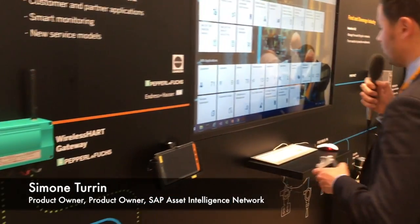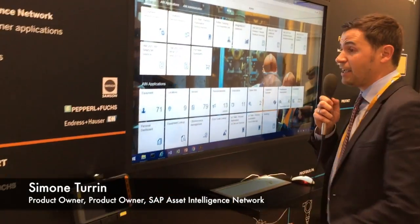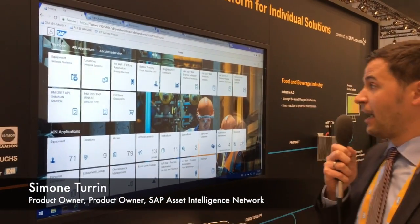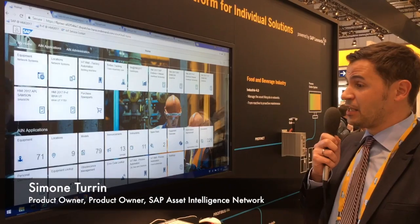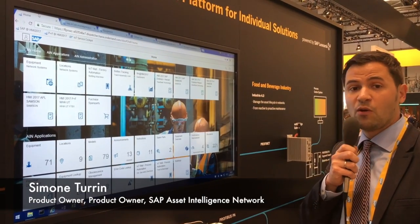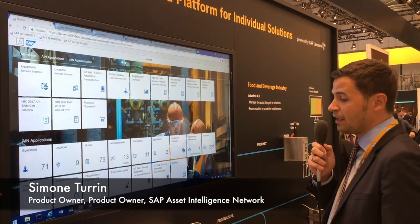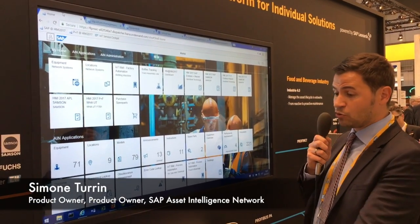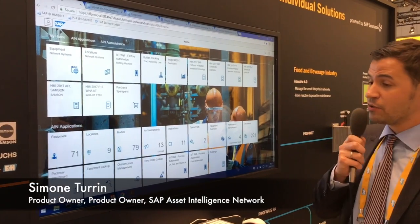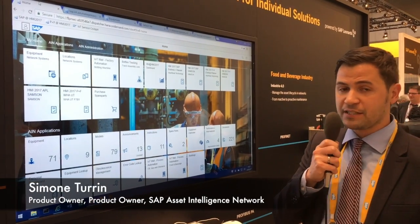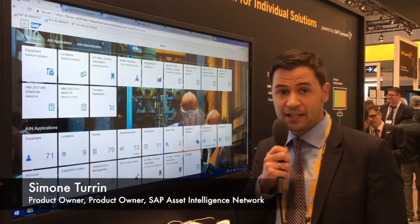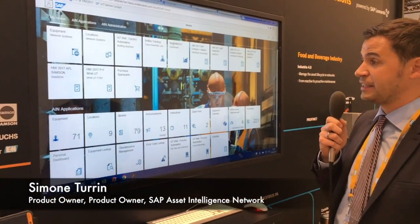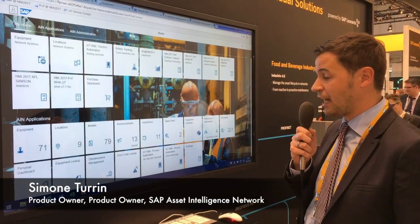What you see here is the Asset Intelligence Network, an SAP solution that will help the operator to use digital services provided by the manufacturer of these devices based on the data collected in the cloud.